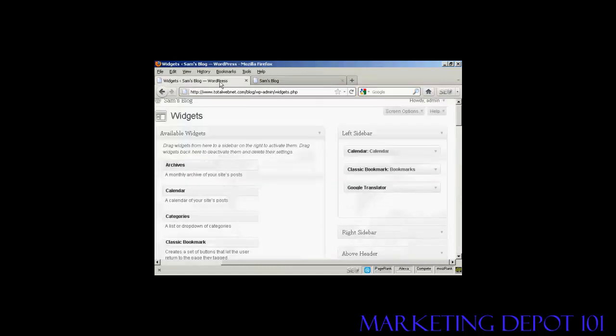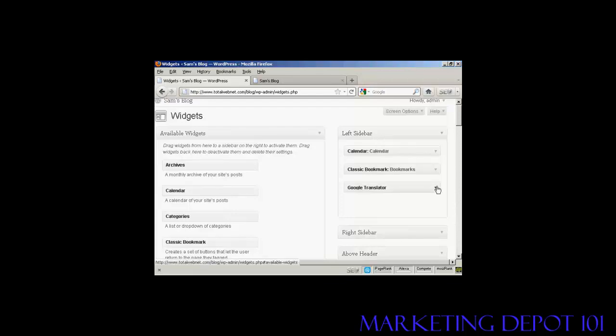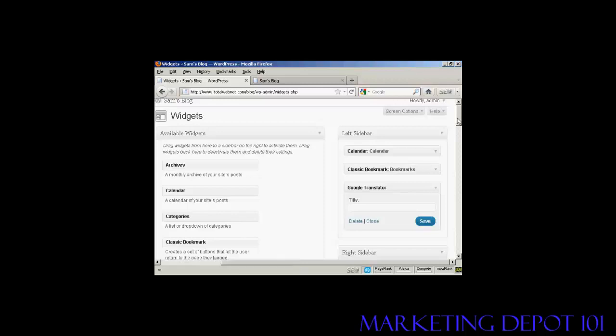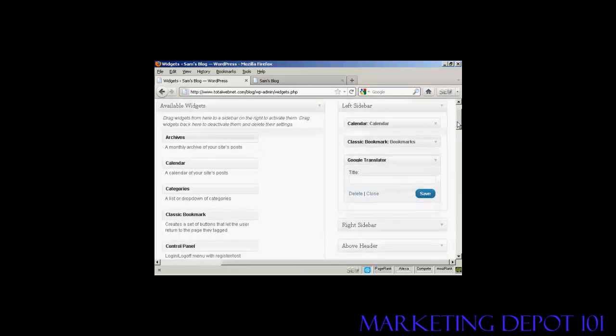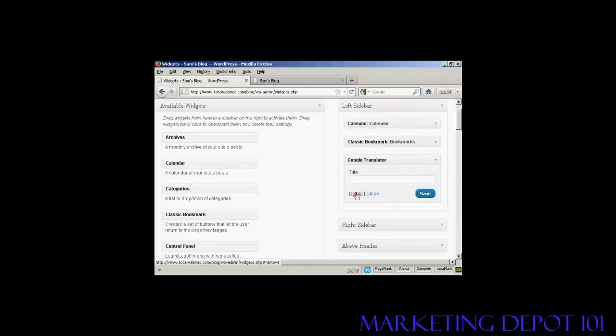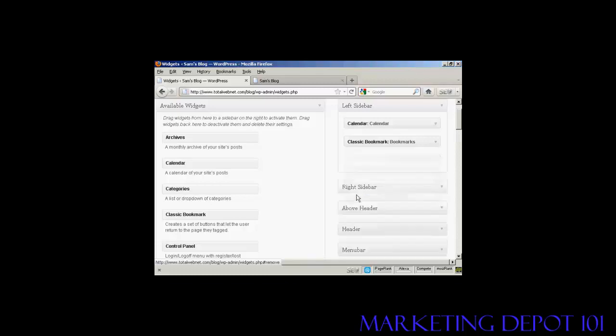If you want to get rid of a widget, there are two ways to do that. You can either come back to the Widgets page here, click on the little arrow, click on the Delete link, and there you are. It's gone.